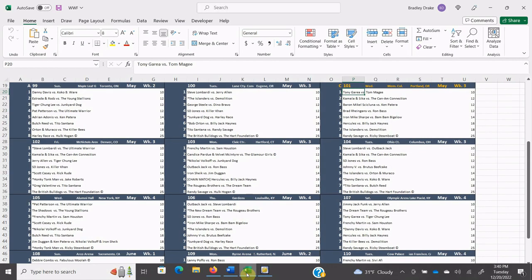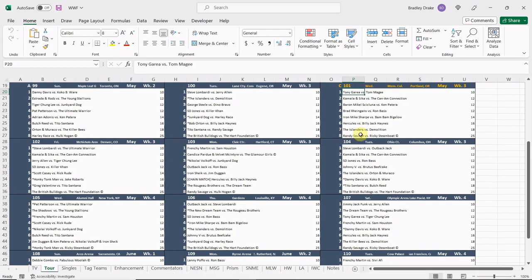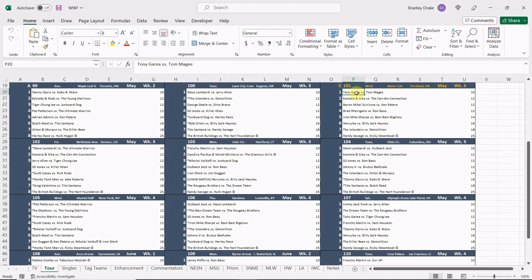Let's take a look at our card everybody because that's what we're here for. Now this is not an accurate card for what they actually ran in this town that night. This is the card that I manufactured, a touring date card, and it's still a pretty solid one. It's not too far off from the real deal either. We're going to see Tony Garea versus Tom McGee in the opener. Kamala and Sika will face the Can-Am Connection. Baron Michael Scicluna is going to face Ken Patera, also an Oregon native. Brad Rheingans is going to battle the Outlaw Ron Bass. Iron Mike Sharpe will face Bam Bam Bigelow.